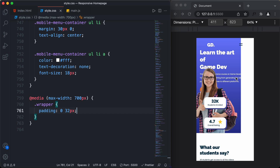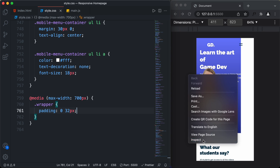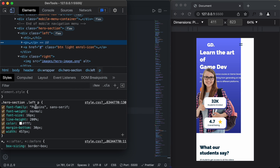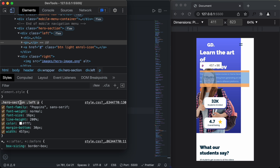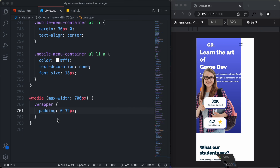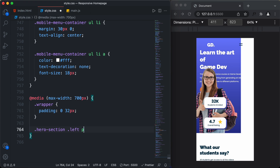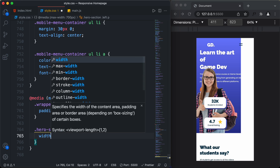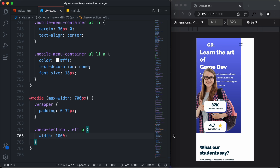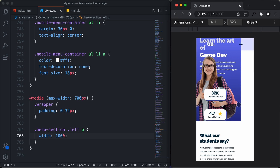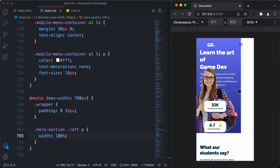Now the next thing we will do is reduce the width of this paragraph. If I right-click and inspect, we can see the paragraph has a width of 457 pixels set. We'll remove that and set a width of 100% instead. Now we can see we have 100% width for the paragraph.